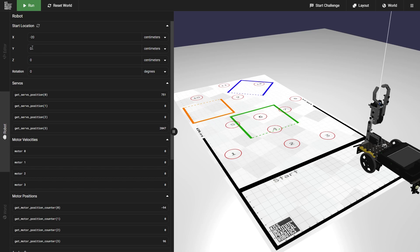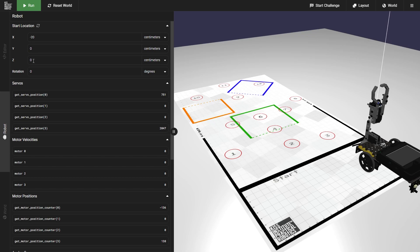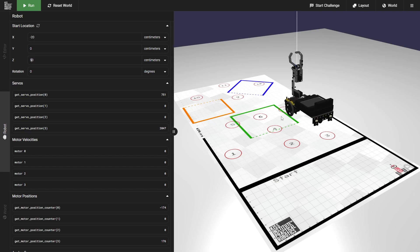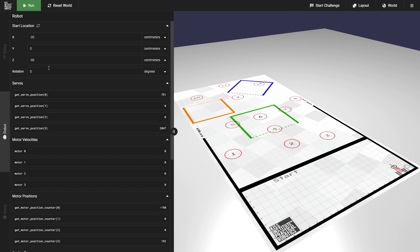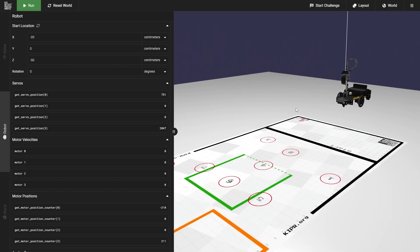Our Y value is going to position it up or down in the scene. Typically we don't need to change this one because our robot starts out at the right height for the mat. If we want to move it higher though, I could put in 10 for example, and this will drop the robot from a higher height. I'm going to change this back to zero for now. Our Z value is going to change our robot's position in the forward or backward direction. So if I put in 50, this will move it 50 centimeters forward, and if I put in negative 50, this will move it 50 centimeters backward. Now you can see that my robot is 50 centimeters backwards.